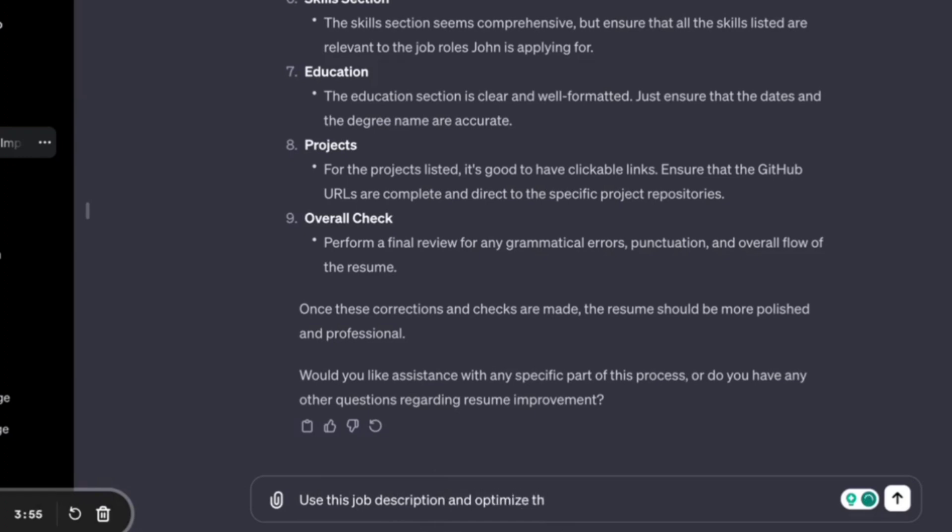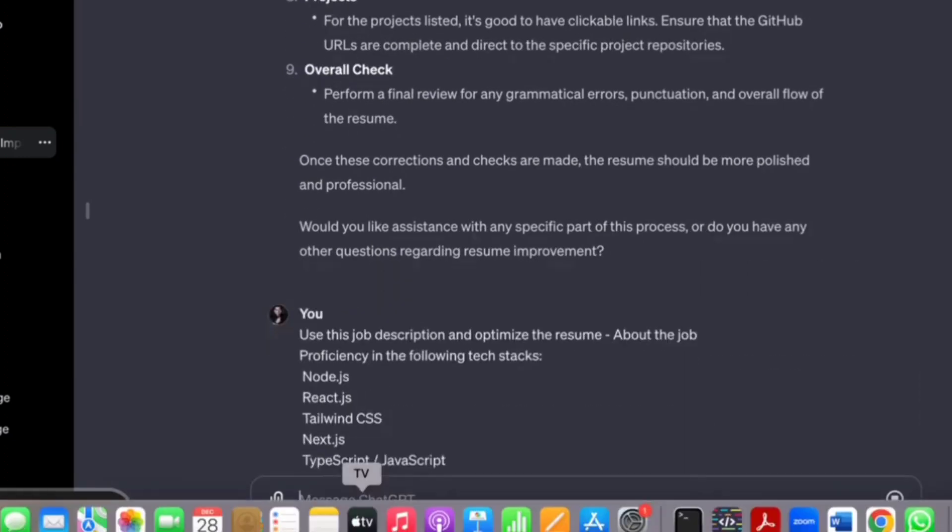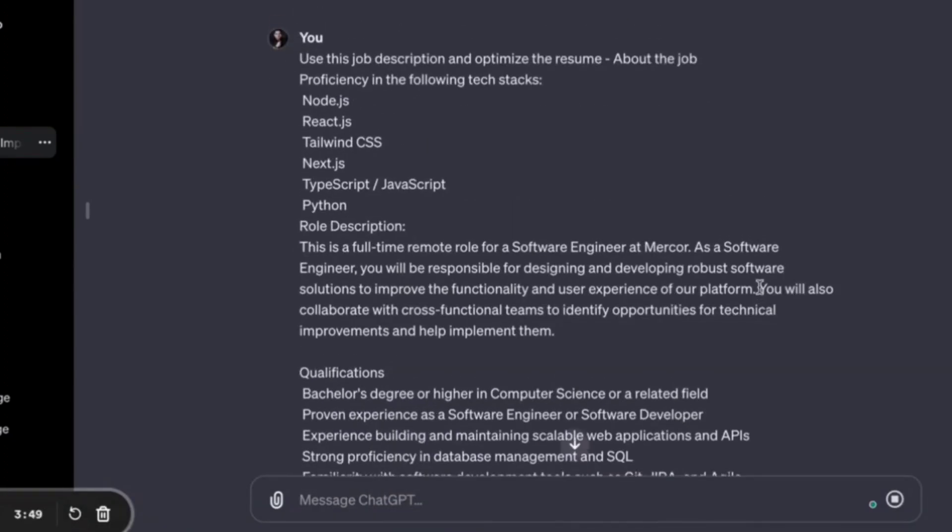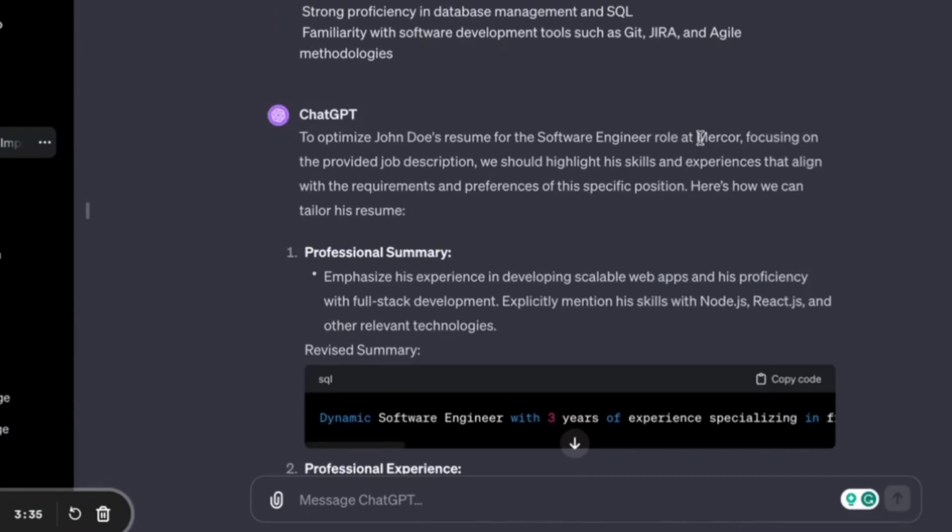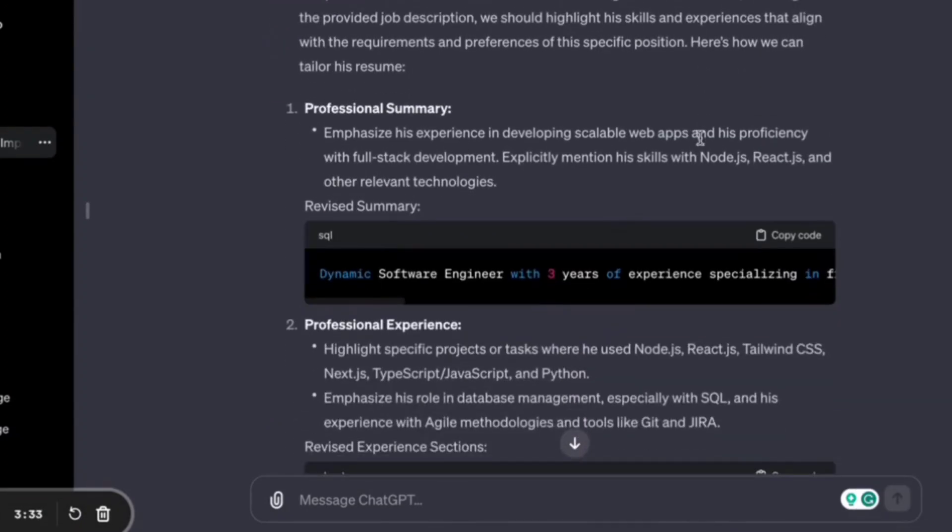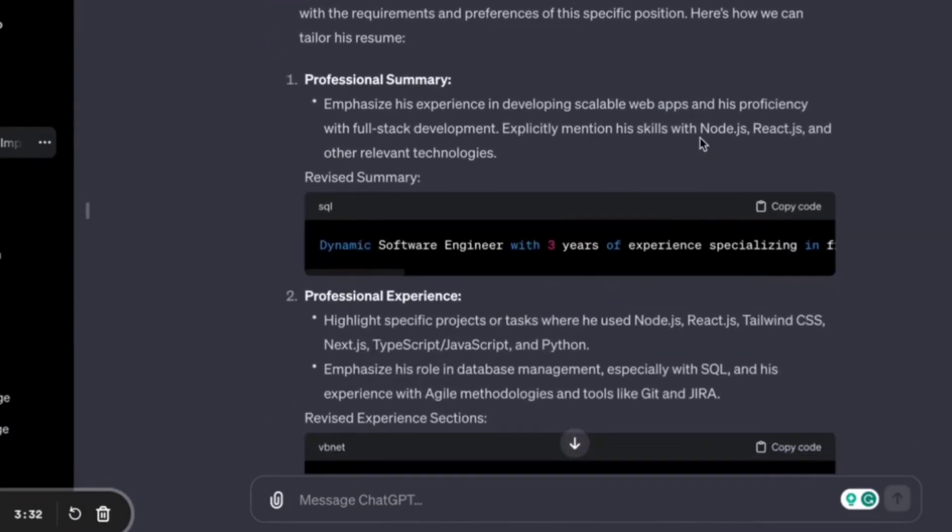Because when you apply for a job, recruiters will scan your resume for related keywords and phrases that are included in the job description. If your resume matches their criteria, then you will be in the first set of people that they will contact.